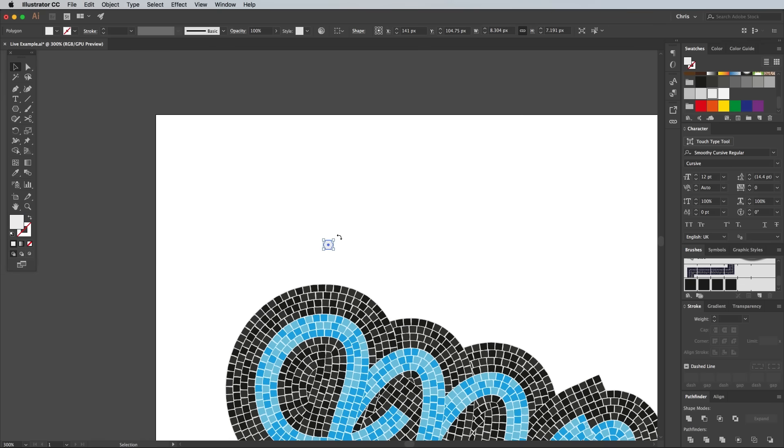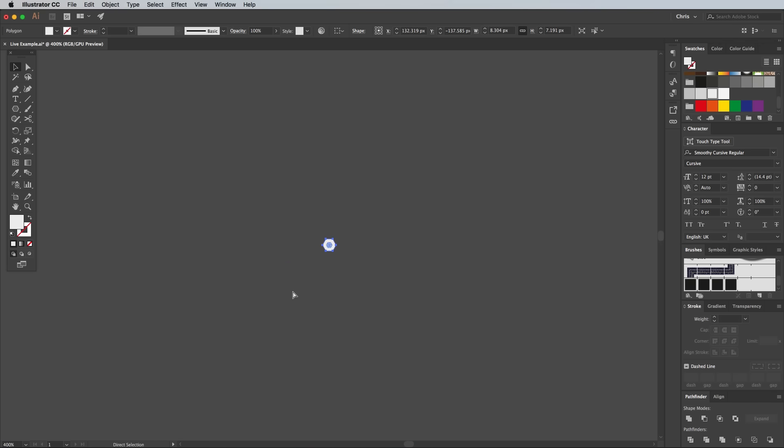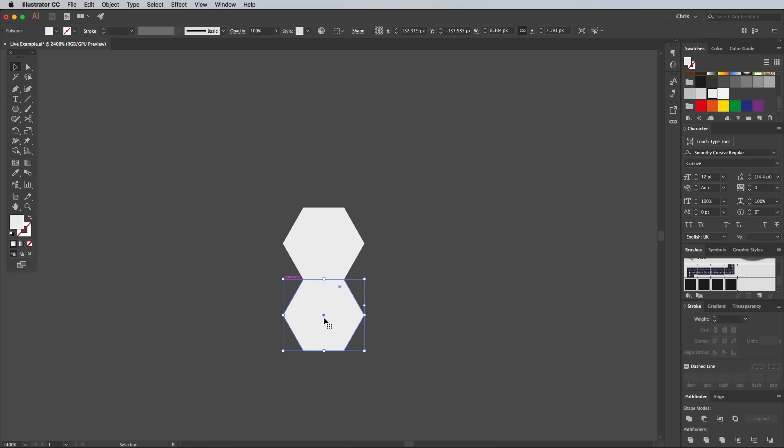Drag the shape off the artboard into some empty space while we process it into a pattern. Start by dragging a copy vertically by holding the Alt key. Align it perfectly along the bottom edge.